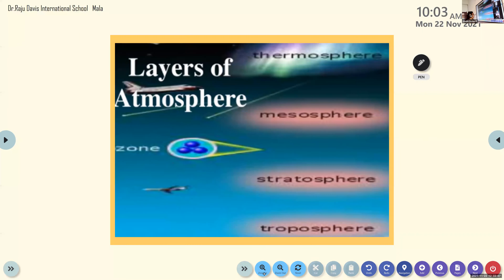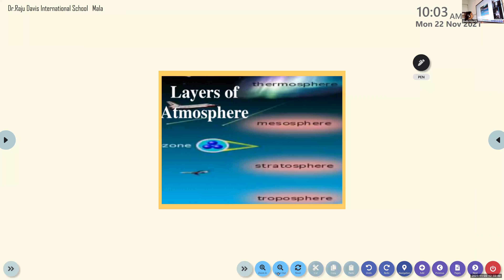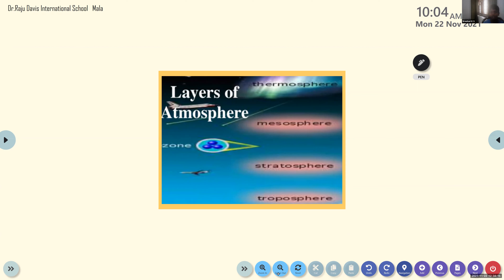The layers of the atmosphere — for your knowledge in geography — are thermosphere, mesosphere, stratosphere, and troposphere. Thermosphere is close to the sun, so there is a lot of heat. Mesosphere contains a lot of gases like oxygen and hydrogen. Stratosphere and troposphere are just above the surface of the Earth.